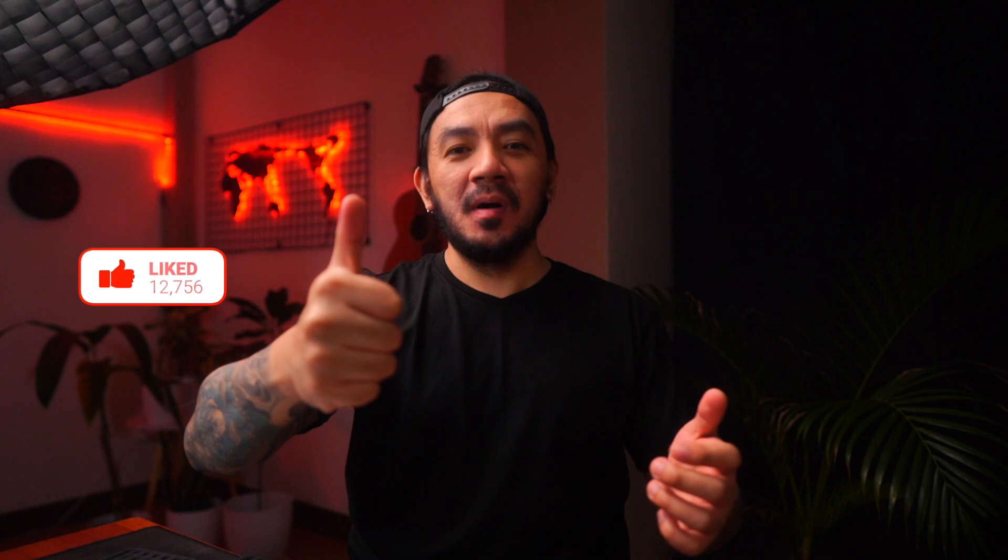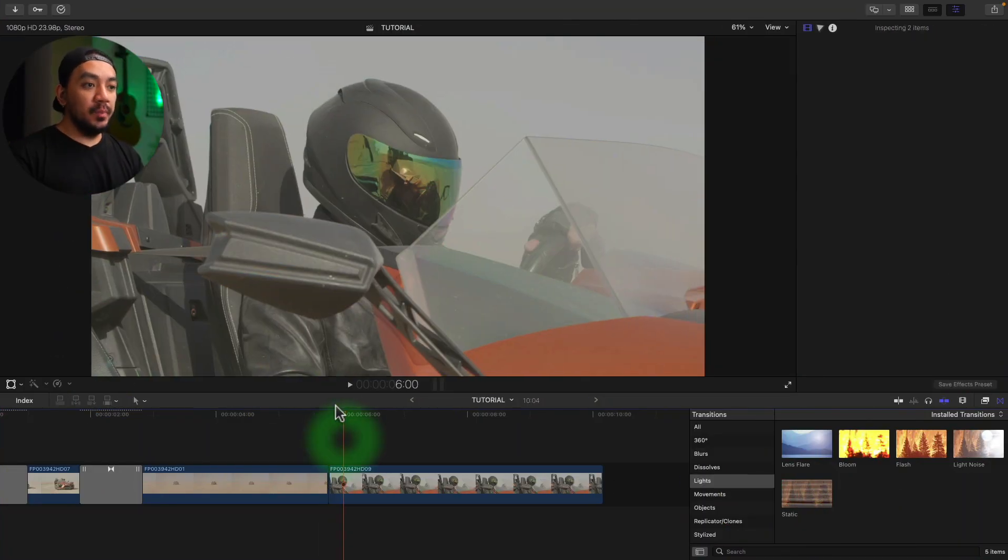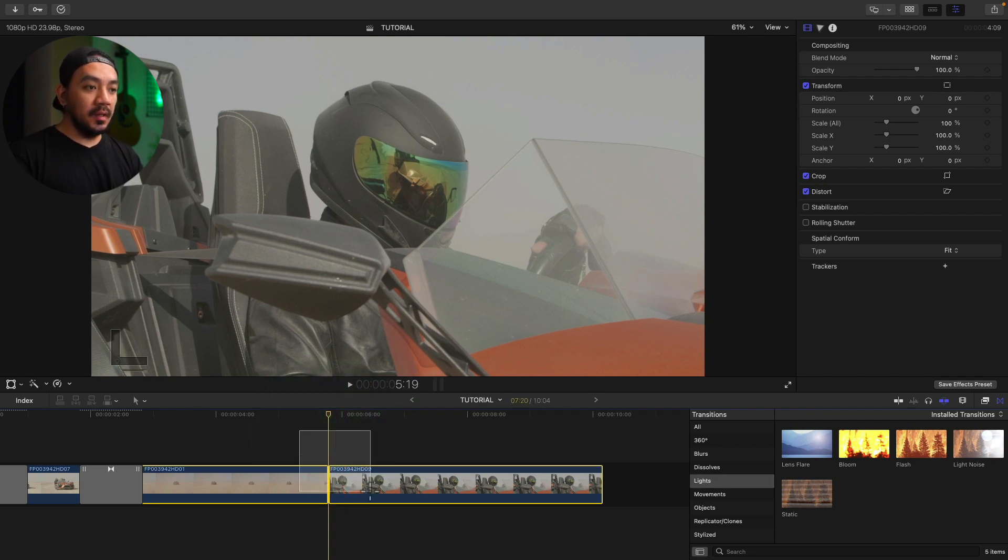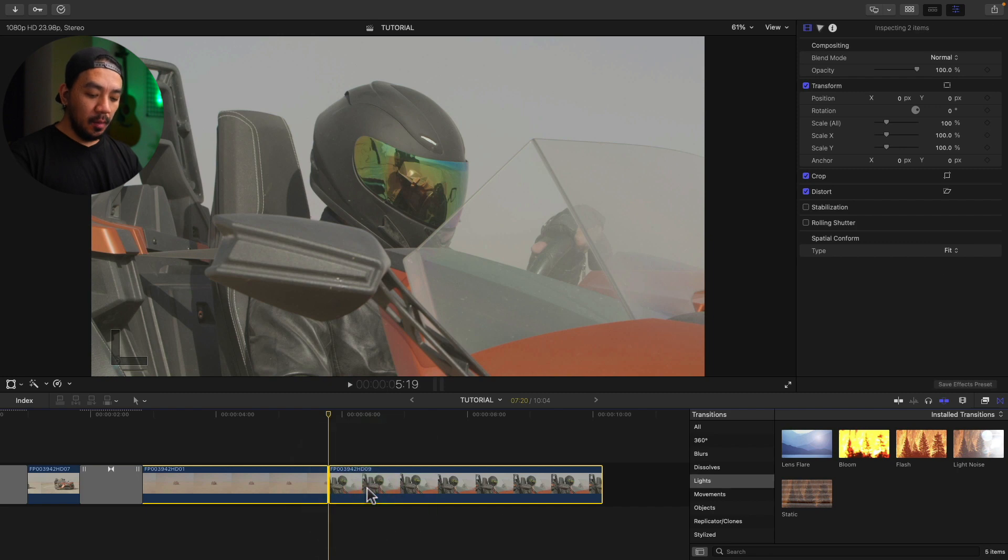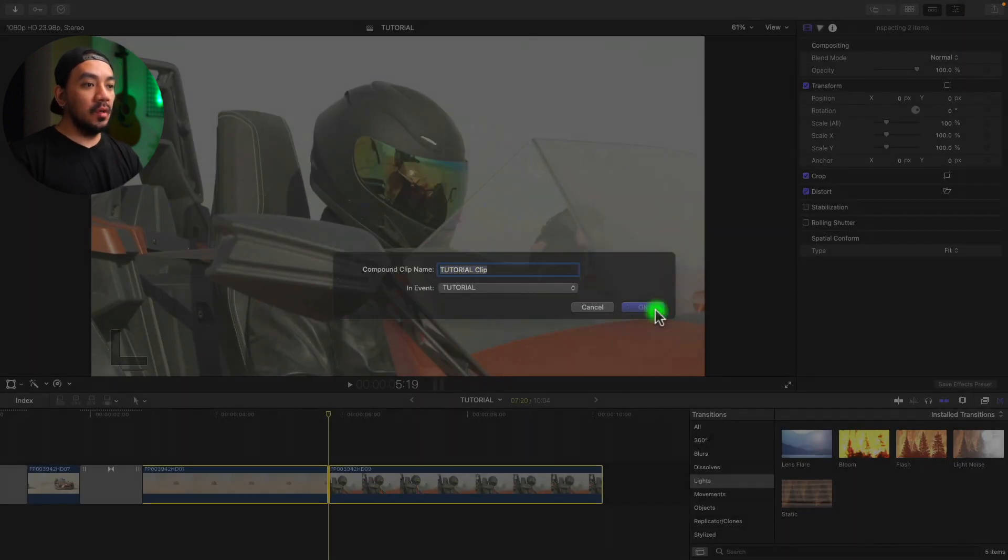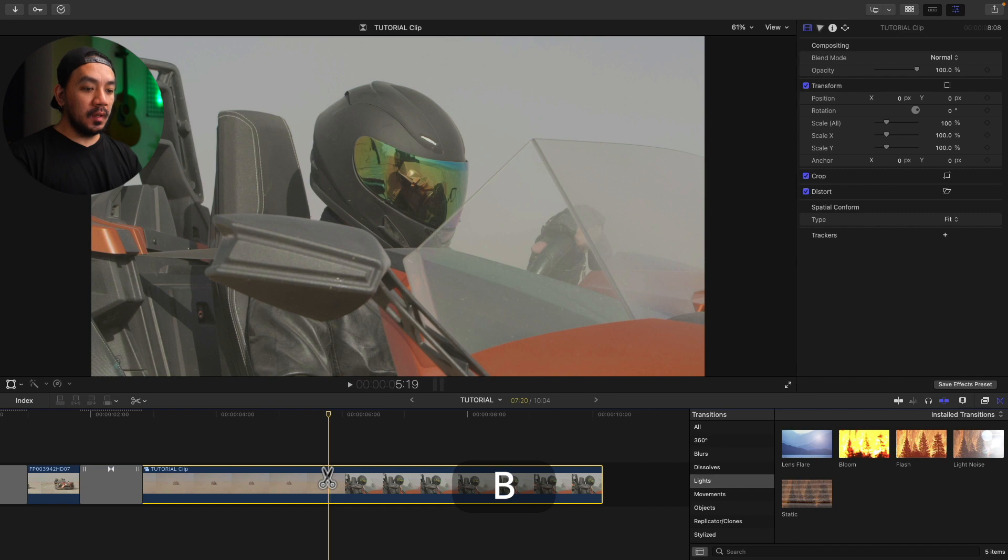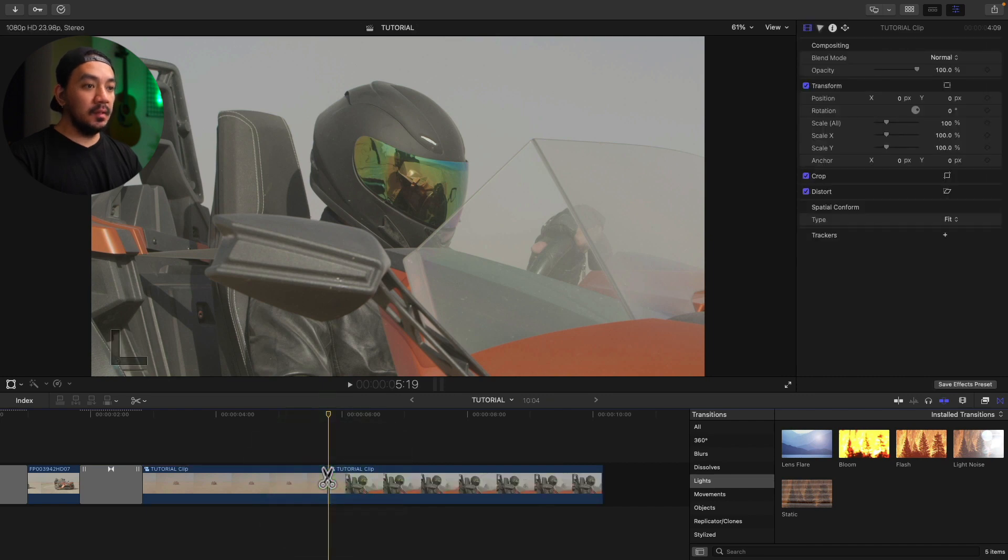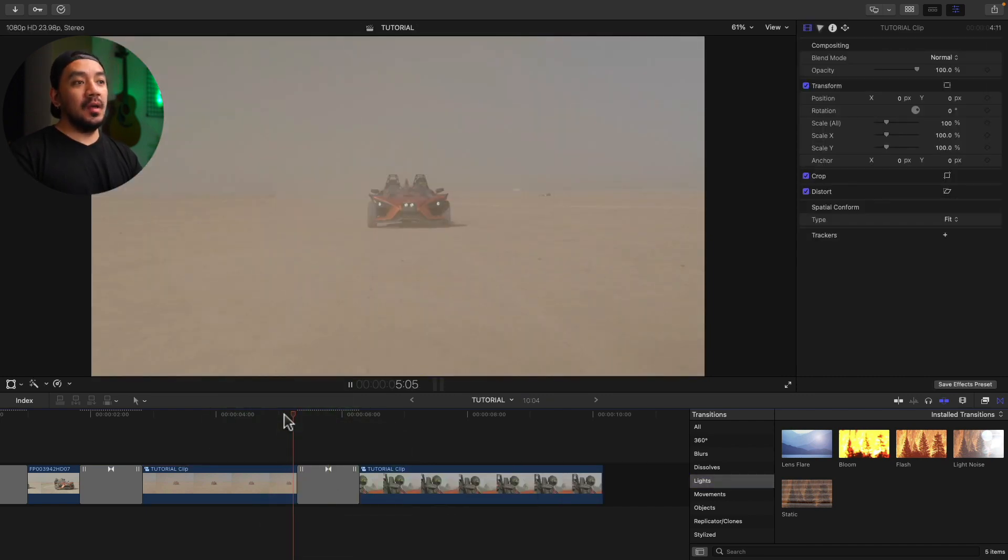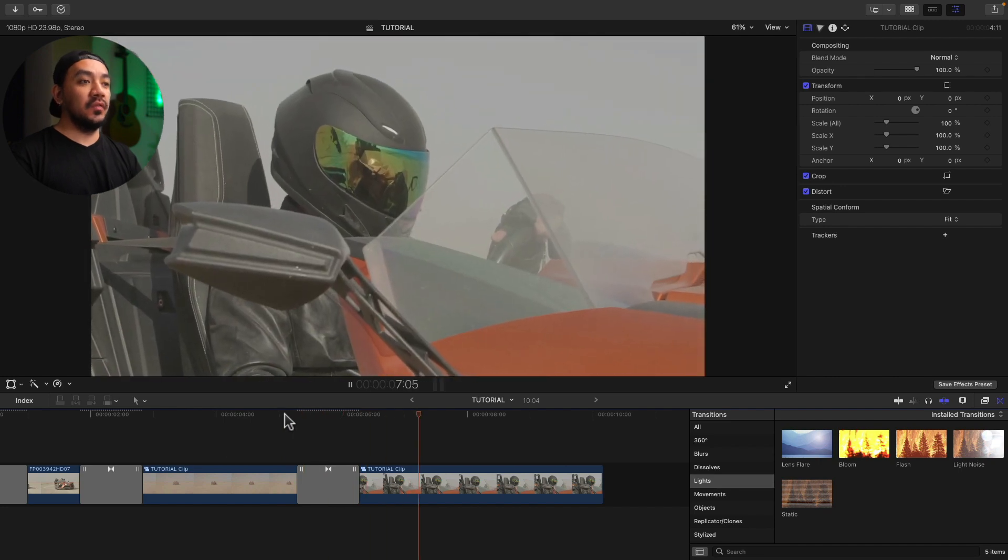But if you don't have extra frames, there's a workaround. Be sure your playhead's at the middle so you don't have to look for it, and then select your clip and then hit Option+G to compound the clip and hit Okay. And then hit B to trim your clip and then insert your transition by hitting Command+T. Now you can have a transition without extra frames.